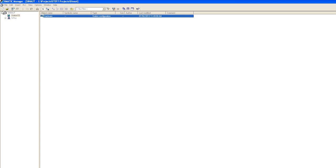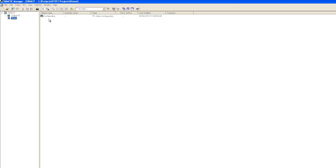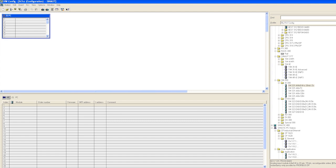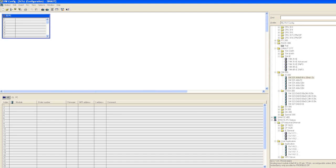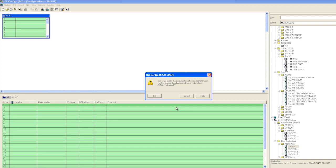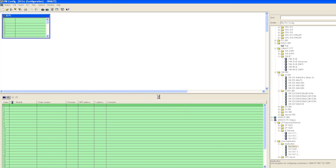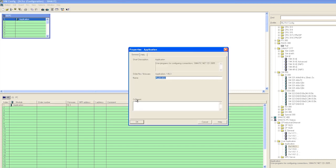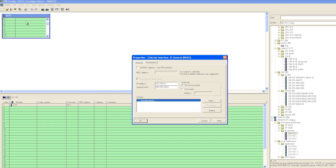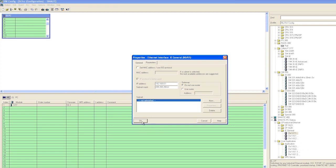We now switch to the hardware configuration of the PC station and first place an application that we will rename as T7. Then we provide our PC station with an Ethernet network card, and in the next step we will configure the network.